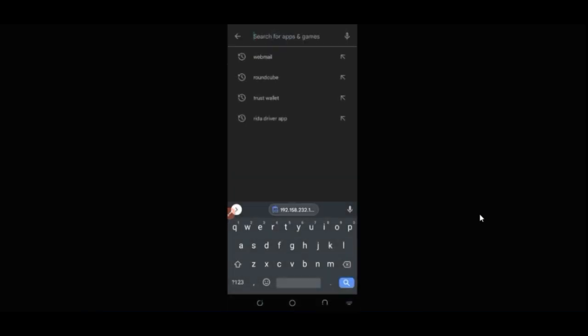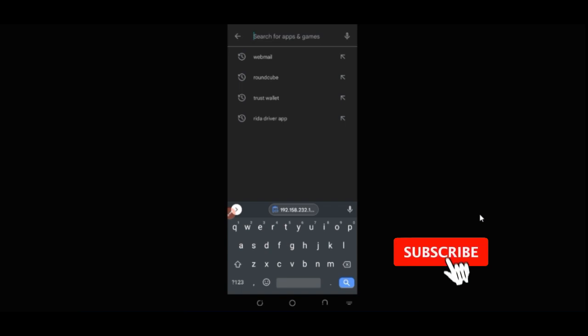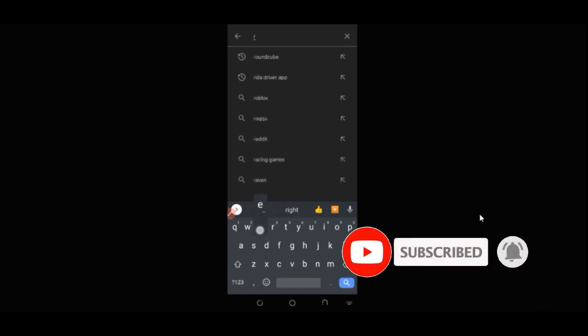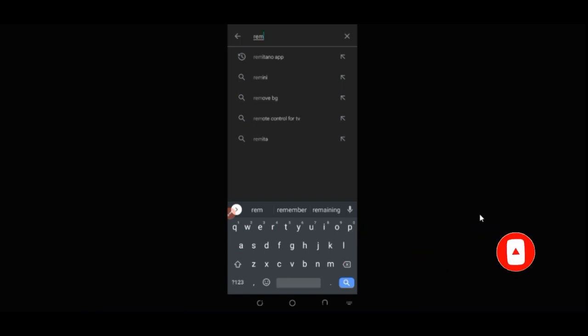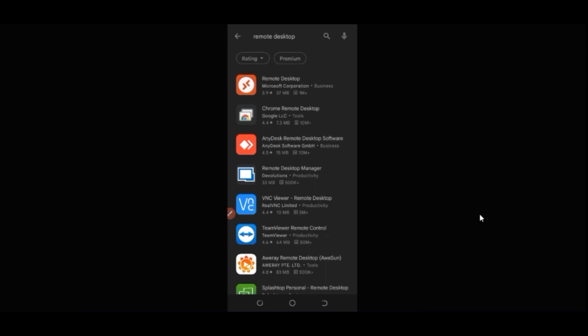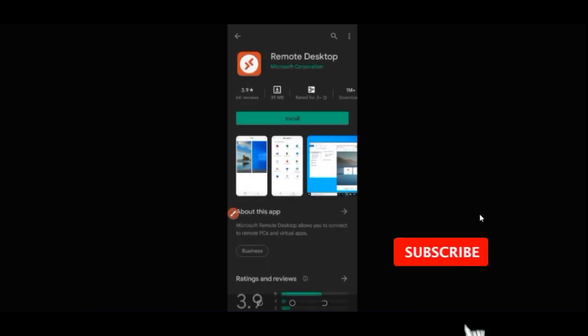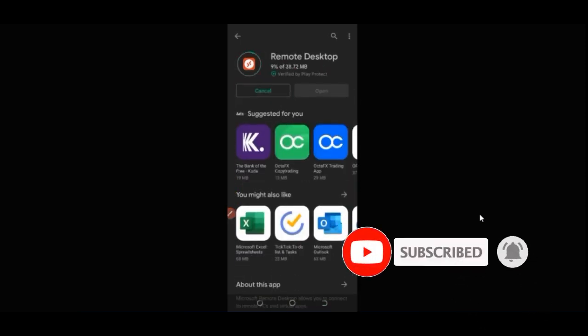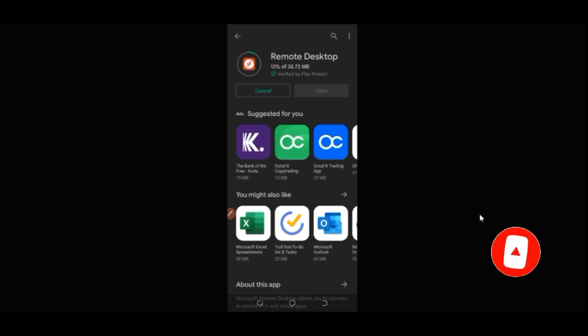The next thing is to go to the Play Store. I'm using Play Store because I'm on Android — if you're on iOS, go to your App Store instead. Once in the store, type 'remote desktop' and search for it. We want to install the first result, which is Microsoft Remote Desktop. Go ahead and click on it and then click install.